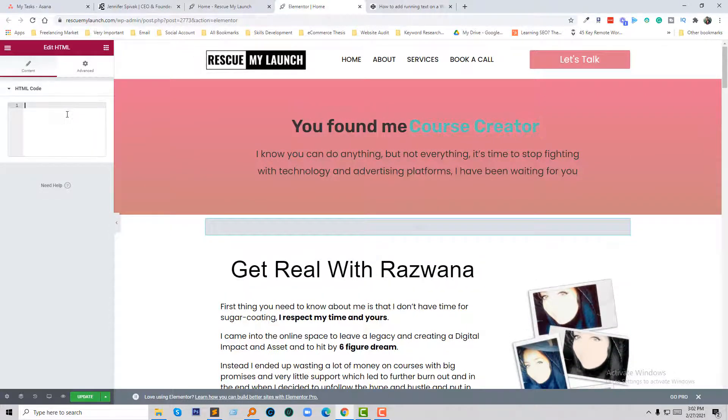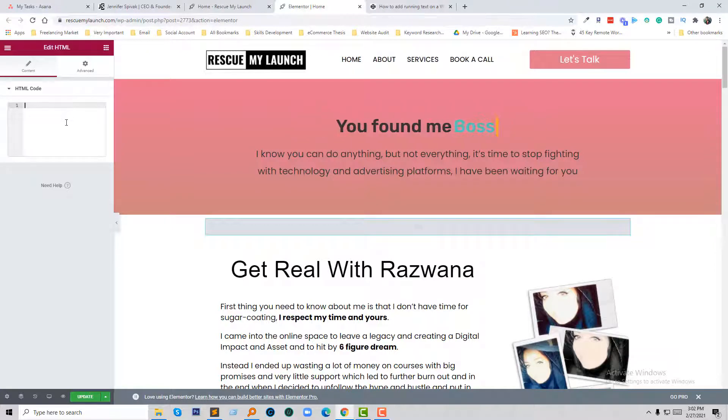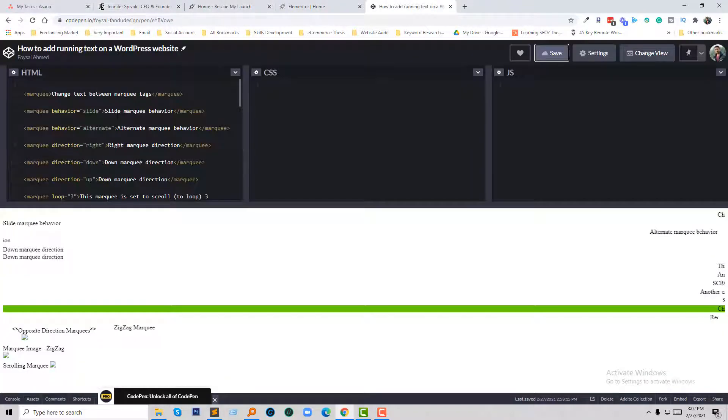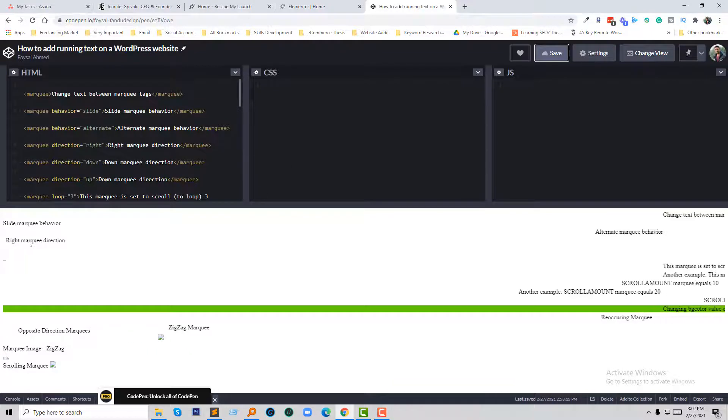Now I will add a very simple code here and you don't need to learn a lot of things - just copy and paste. So I'm going to my CodePen account. This is my CodePen account.